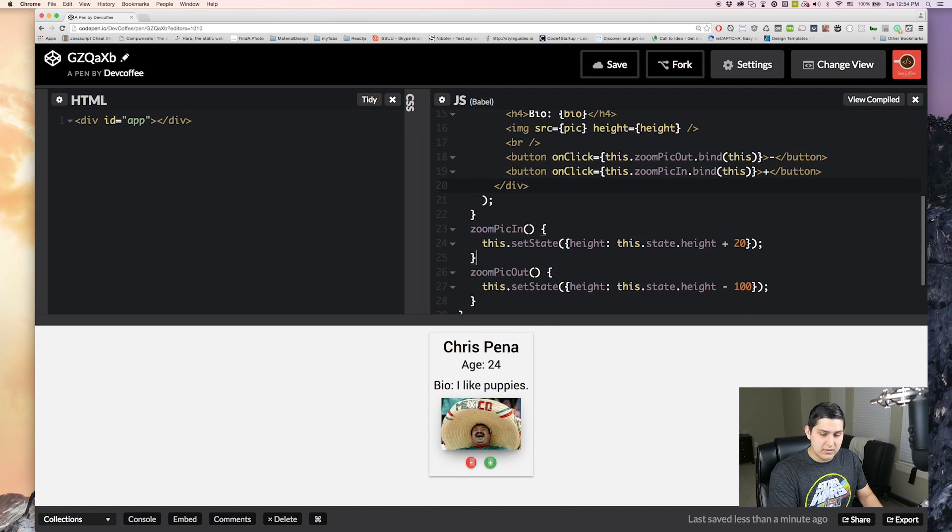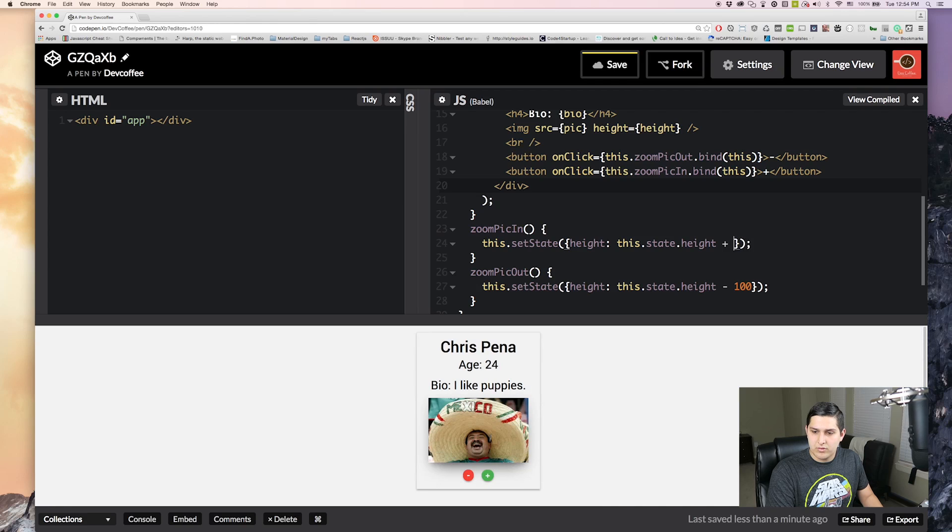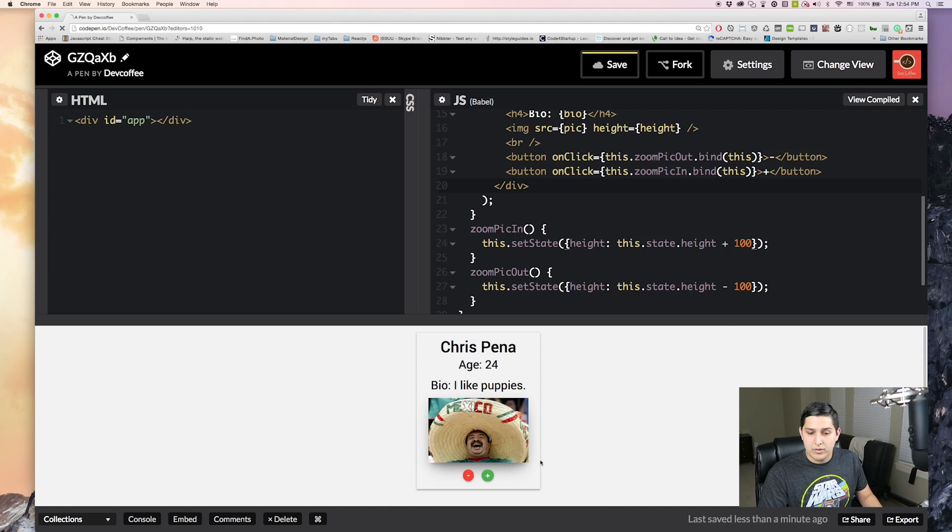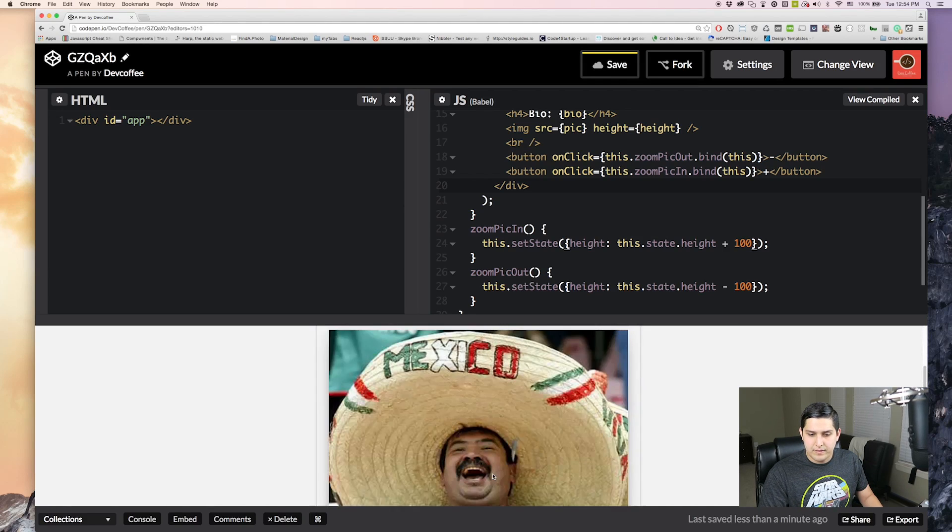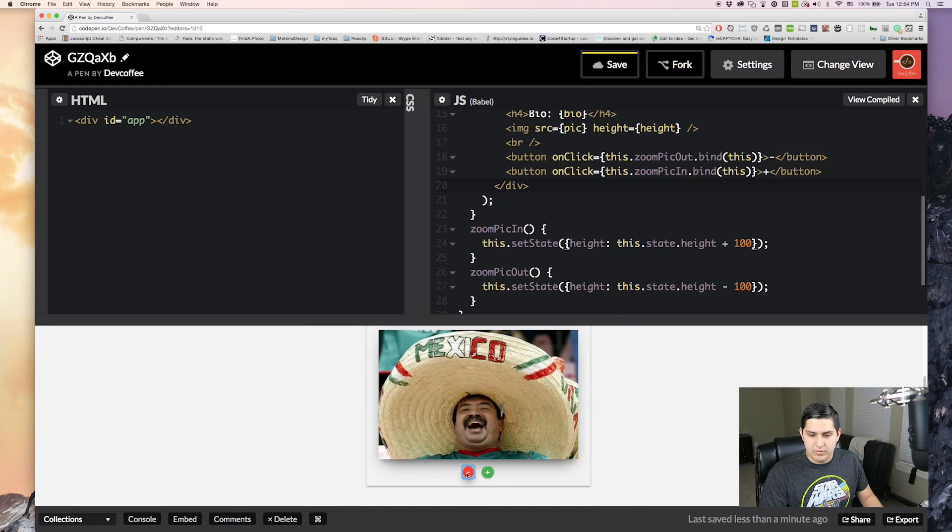And I could change this to something like 100. And then this could also be 100. We can change this super easy. And then right here, it's going to make the picture really big. And then minus it.